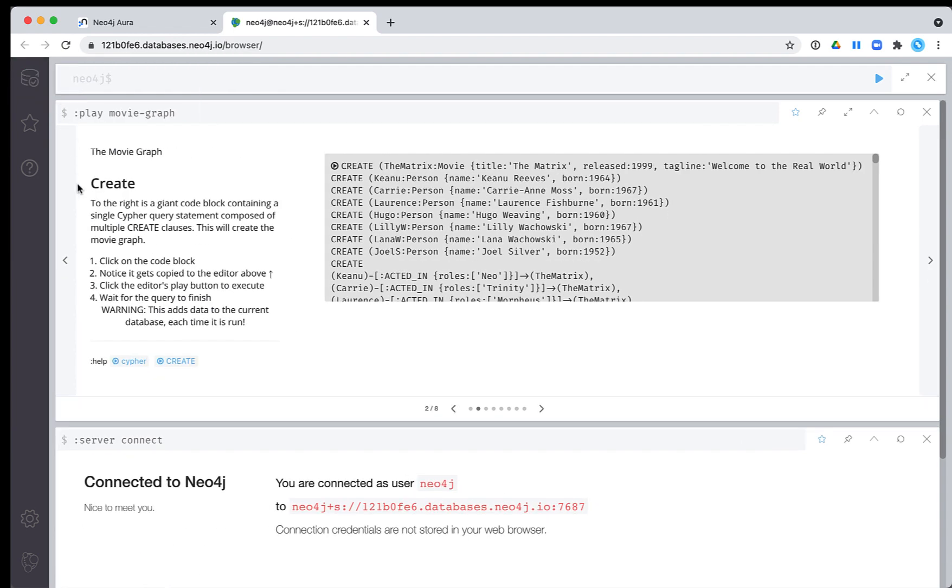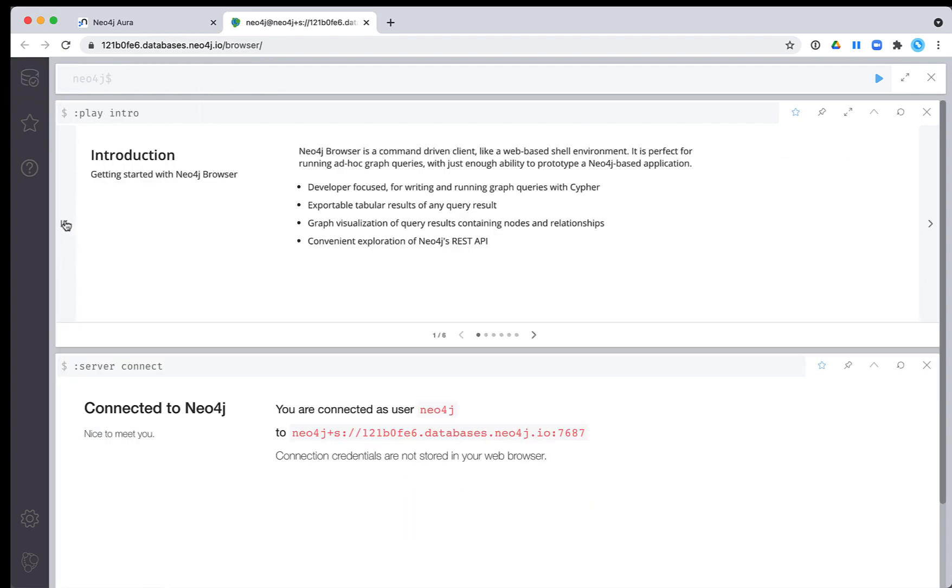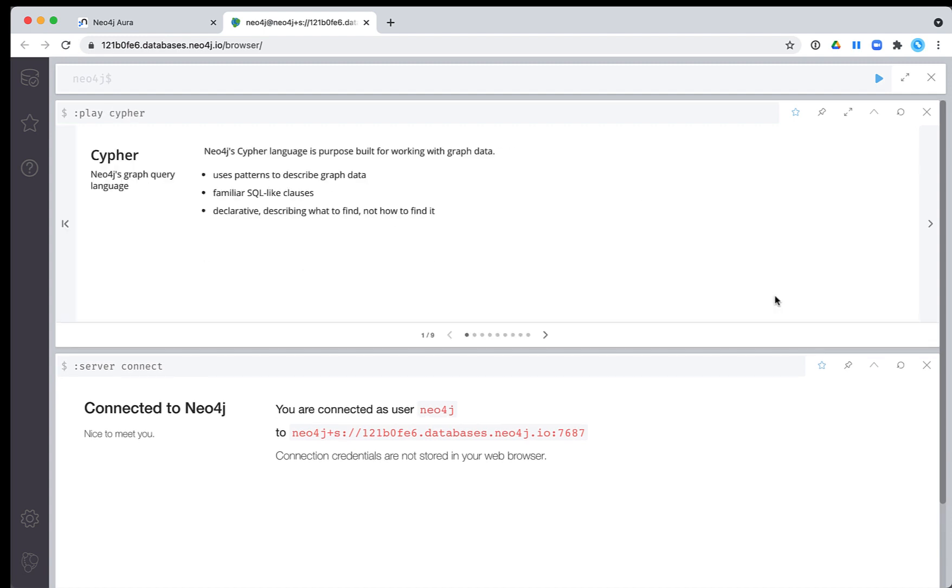And finally, you can view the browser guide that teaches you basic Cypher by clicking the Start Querying link.